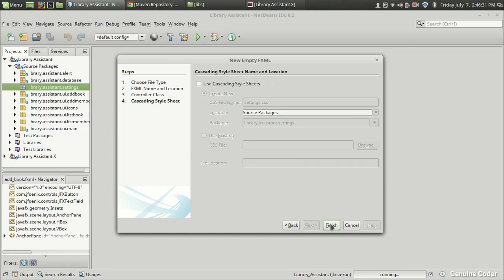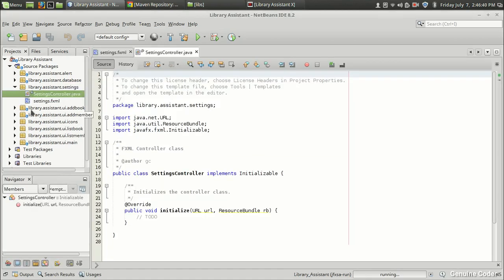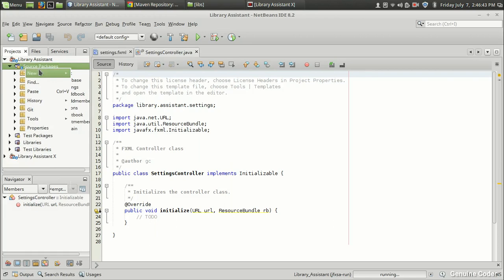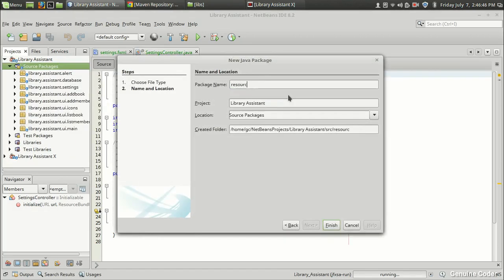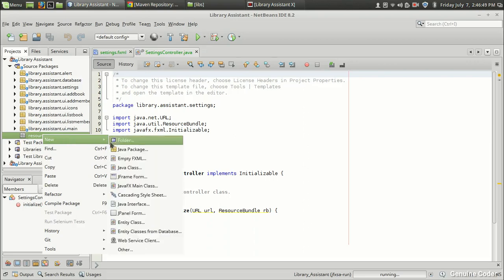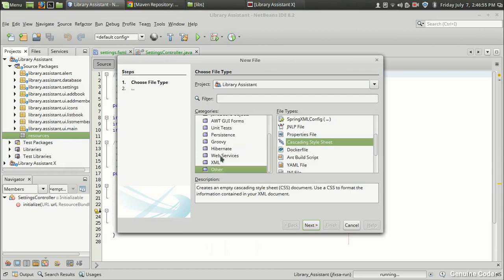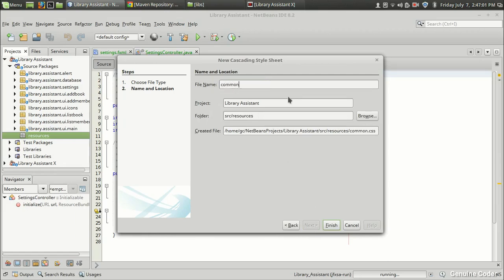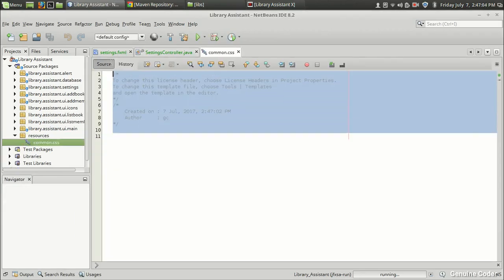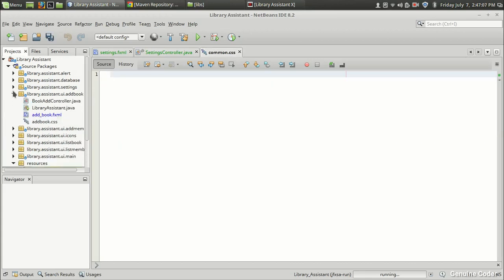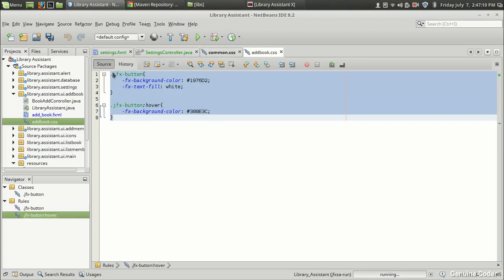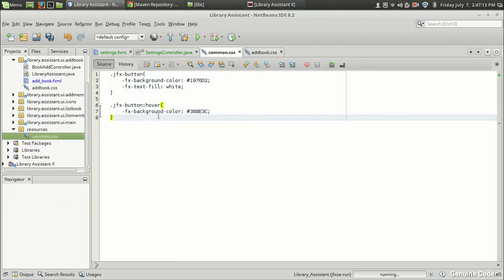We need a controller class — let that be SettingsController. For CSS, I'll use a global CSS file rather than creating one for every view, which was the method I was following before but isn't ideal. So we'll create a common CSS file today. I'm going to create a new package called resources and add a CSS file — cascading style sheet — named common.css. I'll take some values from the add book view, including some JFX button styles.